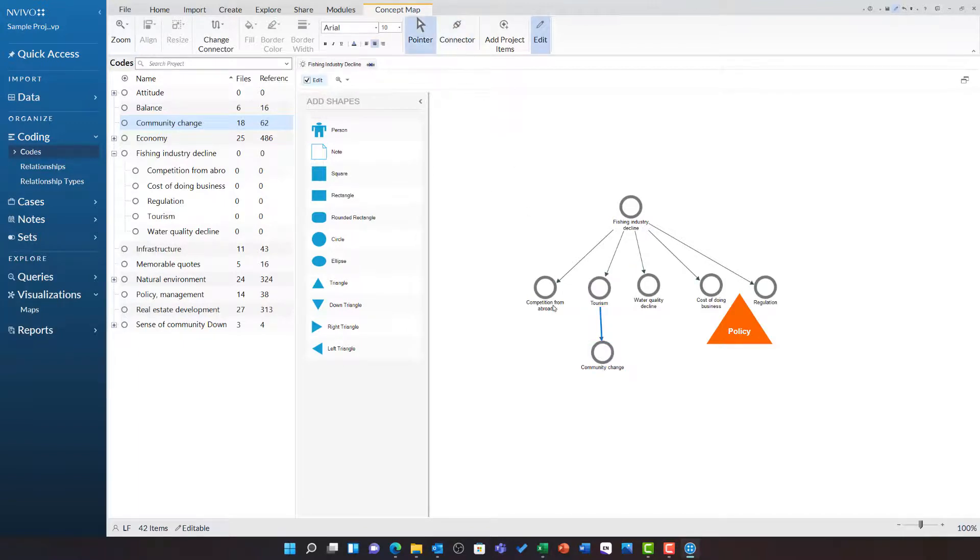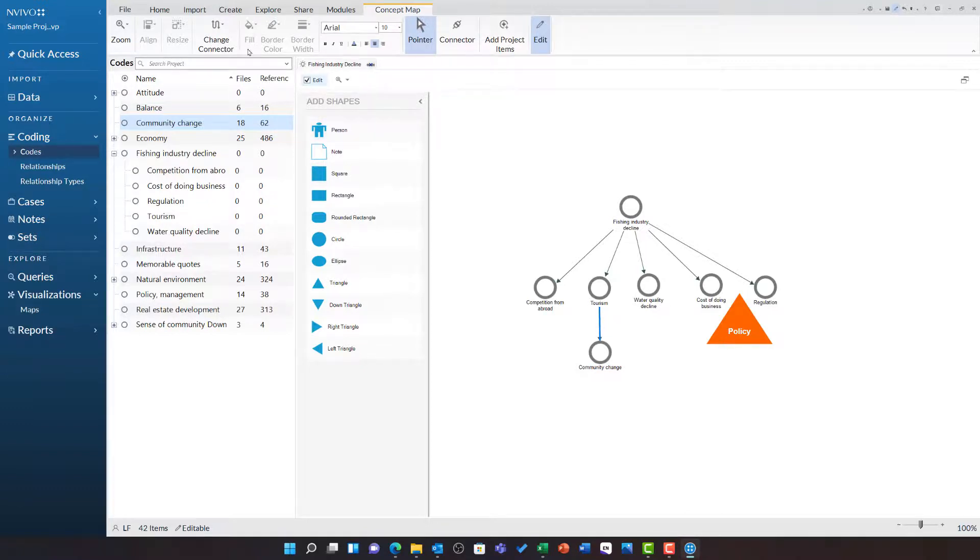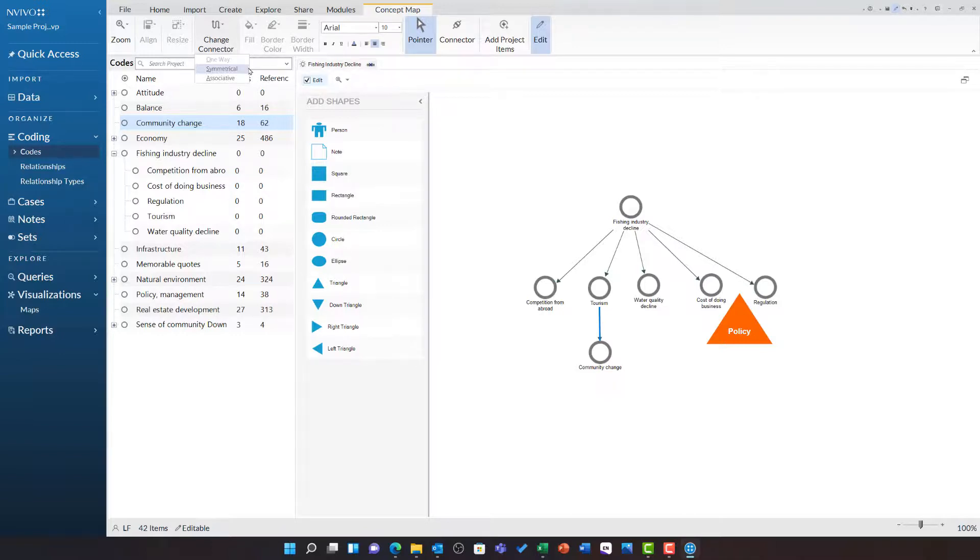You will notice that when you have made a connection like this, you can use the pointer tool to select the arrow. You can then choose the change connector tool to change from a one way to a symmetrical or associative relationship. I am going to change this to symmetrical.